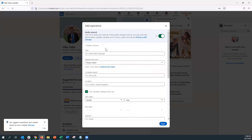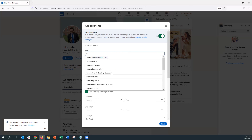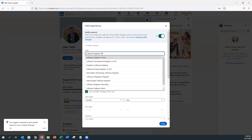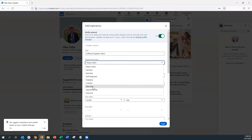Another thing you can add is a position — whether it's a past or current position. Anything that adds color to your professional experience, I would definitely add, especially if it's relevant or a stepping stone to what you're looking for. Go ahead and write the title of your job or position. It doesn't have to be full-time — you can write internship, apprenticeship, part-time, contractor, or seasonal. Then select the employment type.